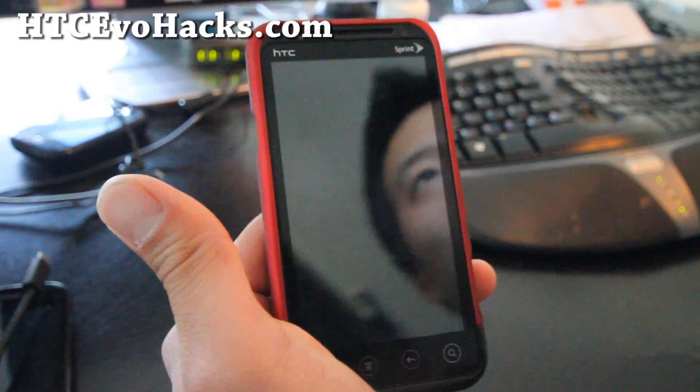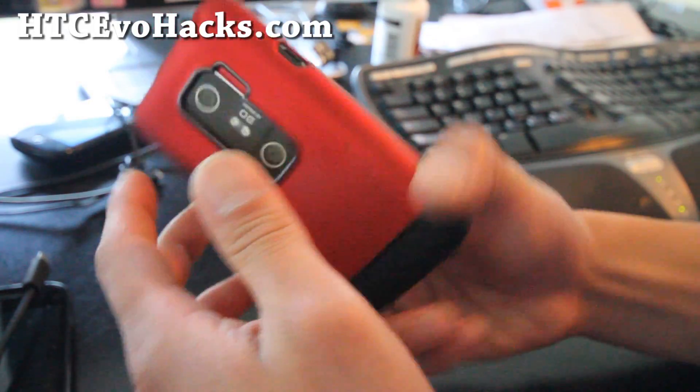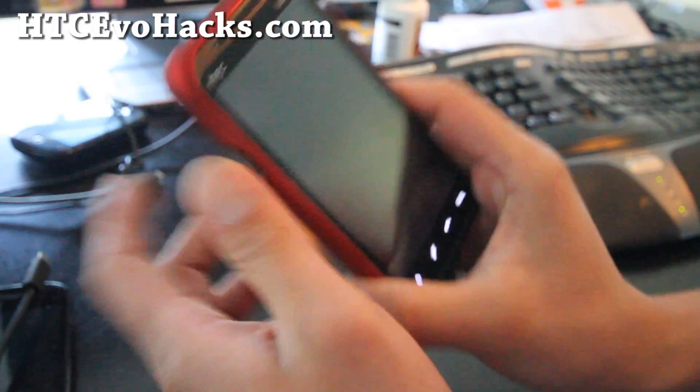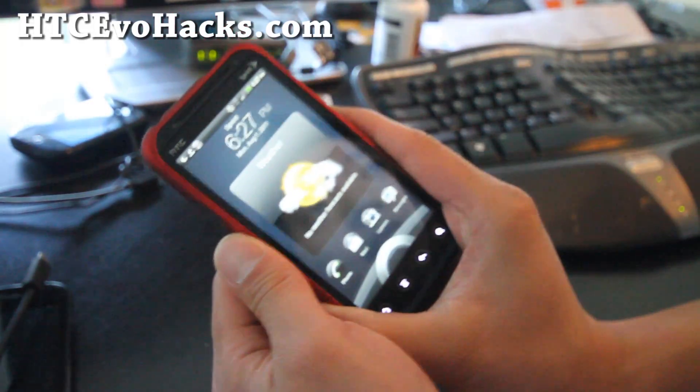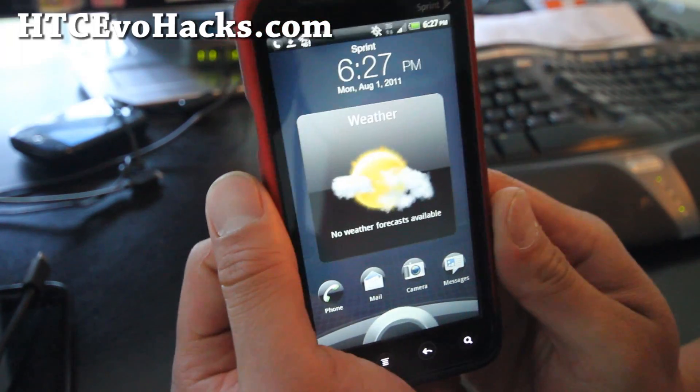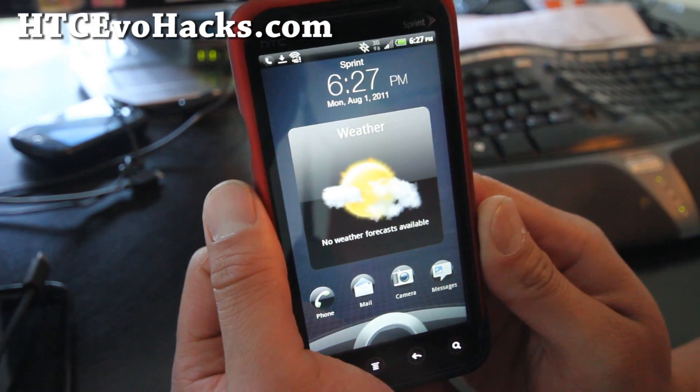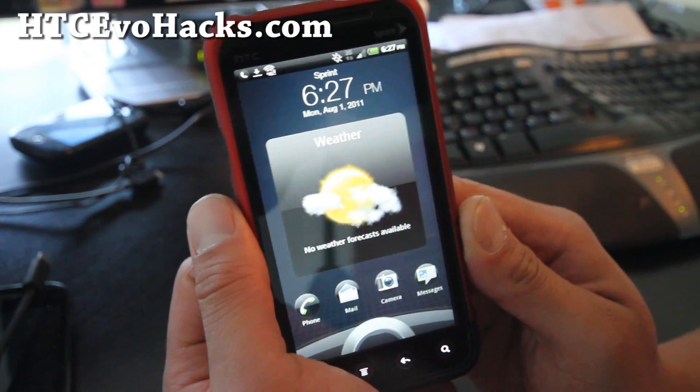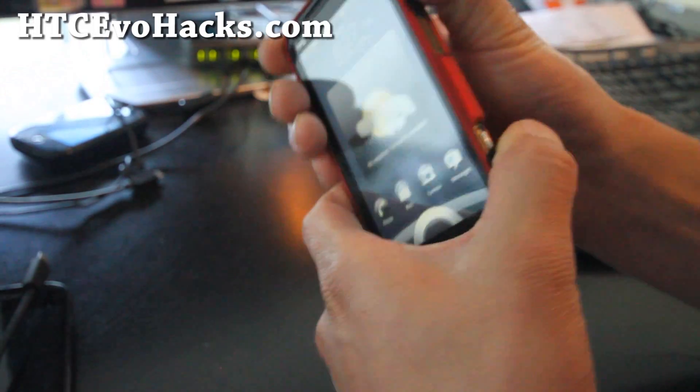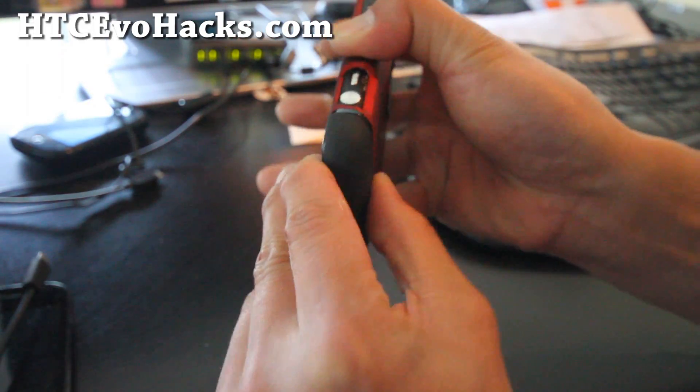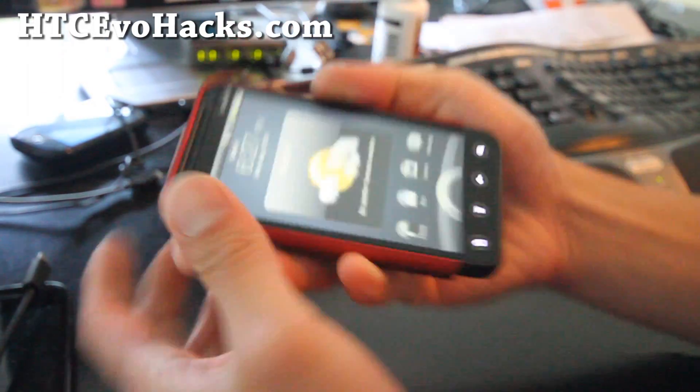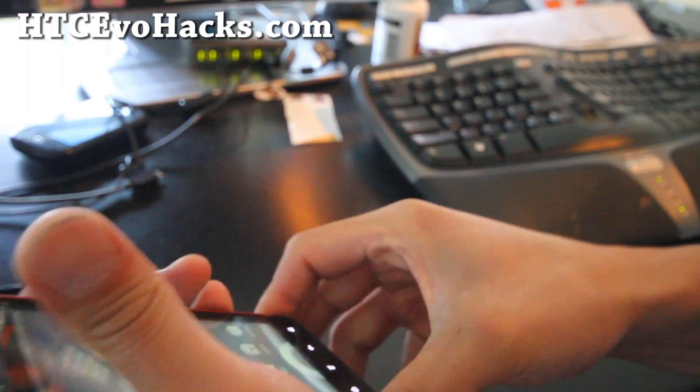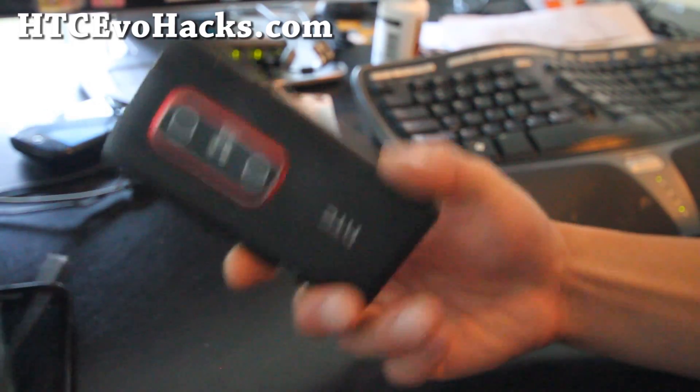I know I make a bunch of videos for every phone but why not. So first you'll have to have a permanent rooted HTC Evo 3D. I have instructions on my blog at HTC EvoHacks.com and you'll probably want to take the battery out because you can't get into the bootloader without it.